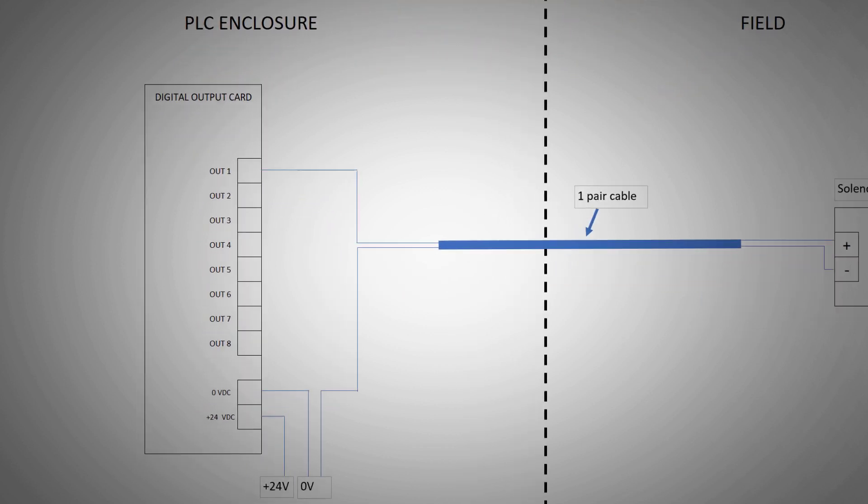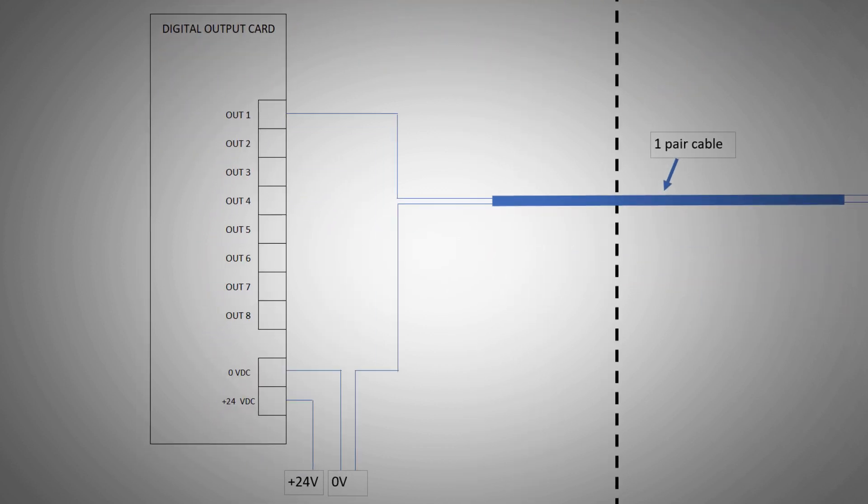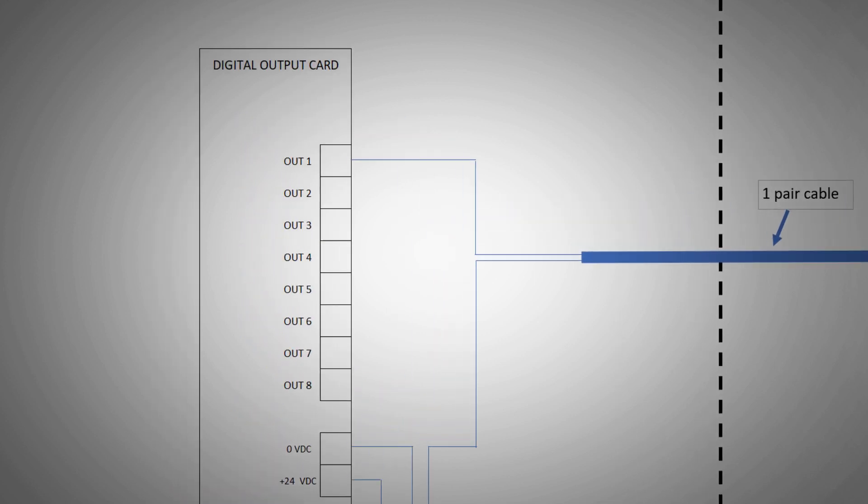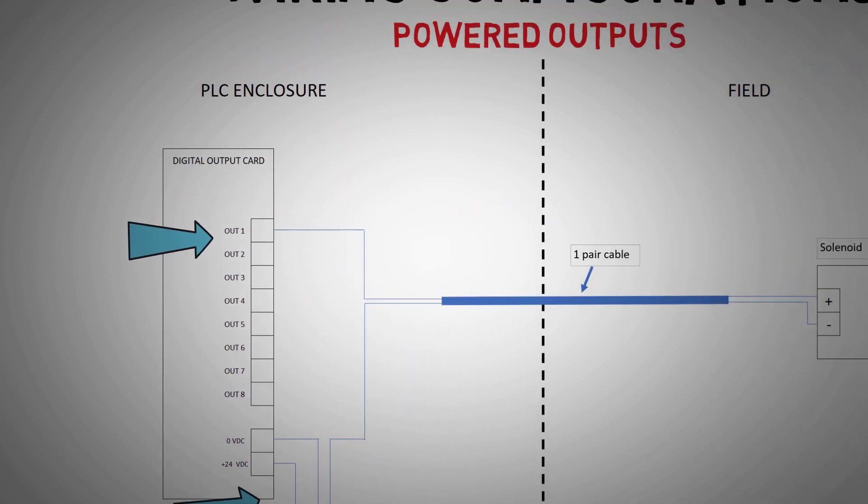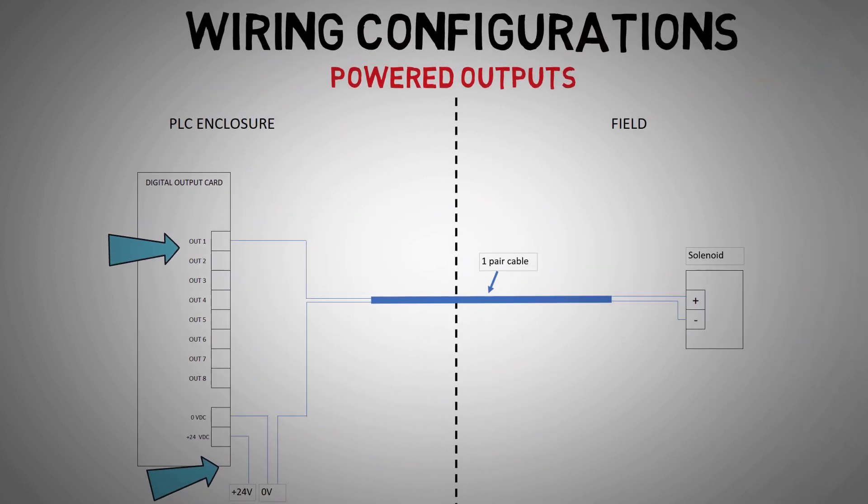First, the output card is powered by 0 volts and 24 volts. The solenoid is powered directly from output one of the PLC via a one-pair cable. The 0 volts is then terminated back in the PLC enclosure.